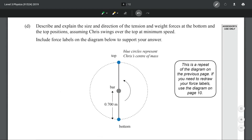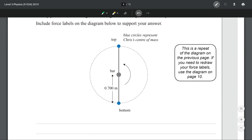The next question asks us to describe and explain the size and direction of the tension and weight forces at the bottom and top positions, assuming Chris swings over the top at minimum speed. We established that at minimum speed, the force of gravity equals the centripetal force. Importantly, the centripetal force isn't a force in itself — it is a role that other forces play. At the top position, the gravitational force is playing the part of the centripetal force. You don't draw the centripetal force as a separate force; it is a role the other forces are playing.